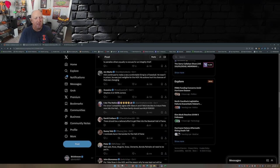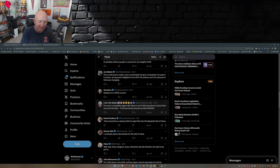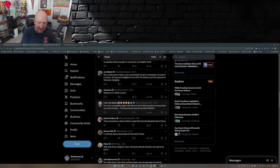For once I completely agree with Steven A. And if MLB decides to induct Pete now into the Hall, the Rose family should sue MLB, period. Oh, I don't know about suing Major League Baseball, I don't think he needs to go that far.